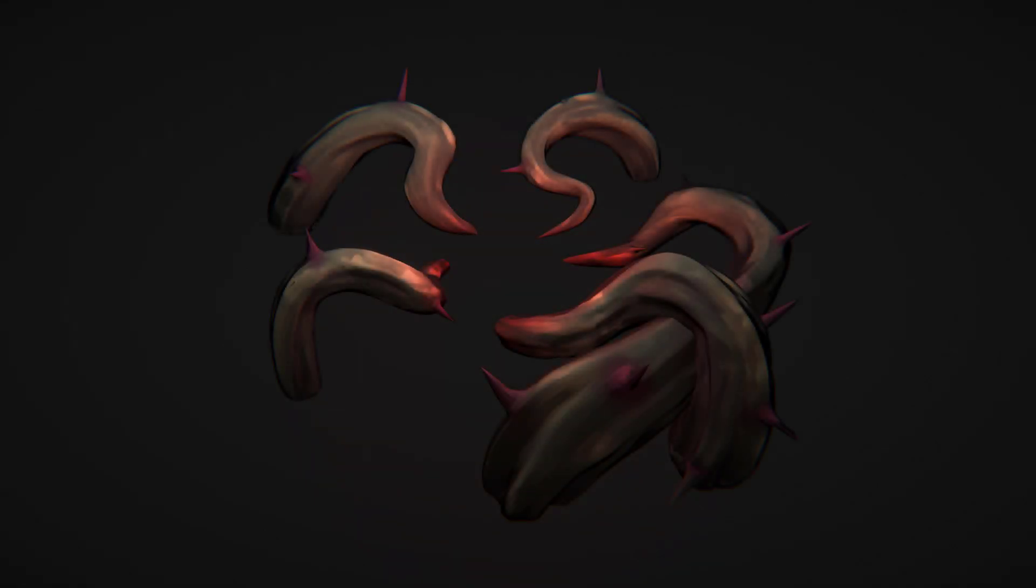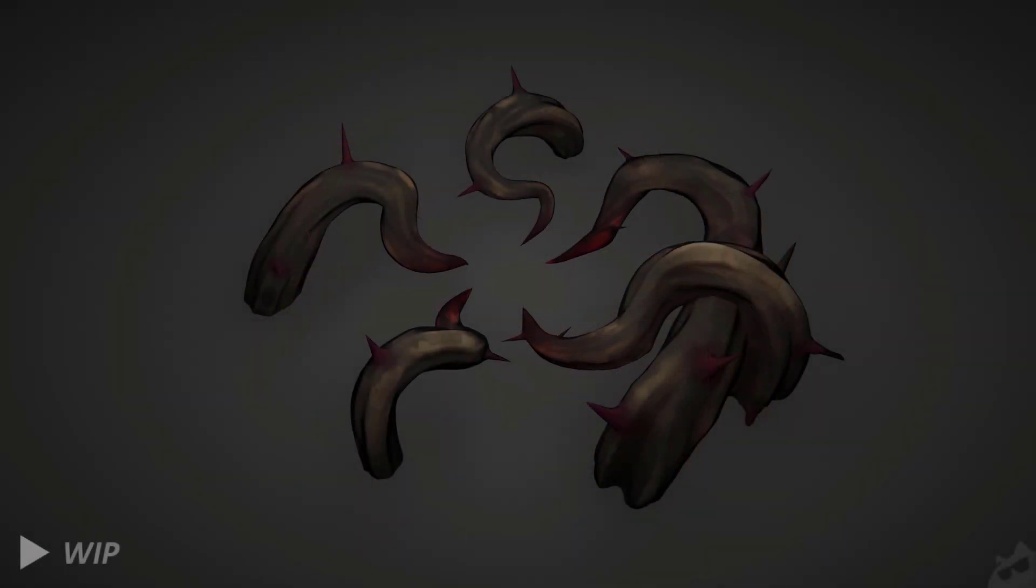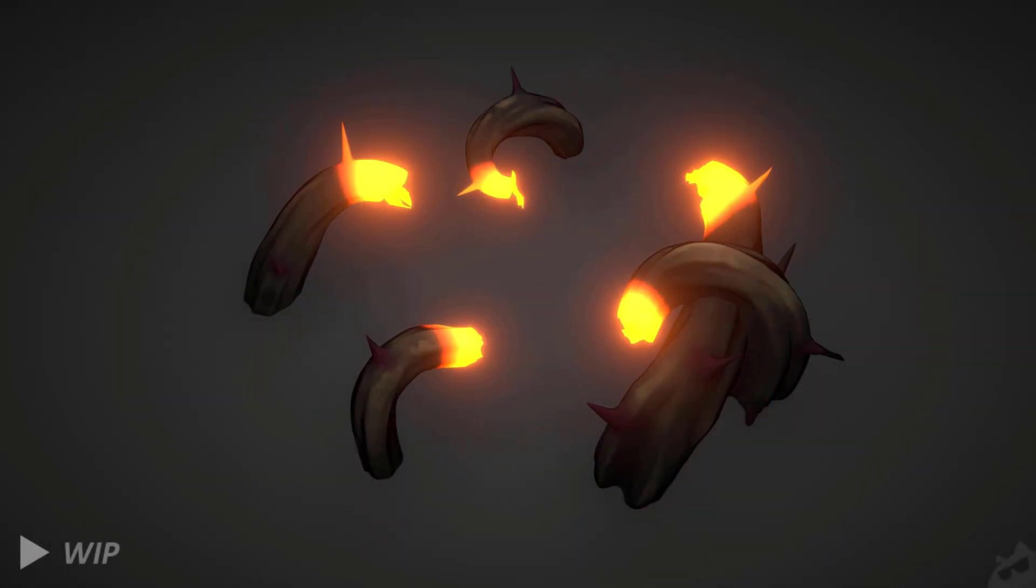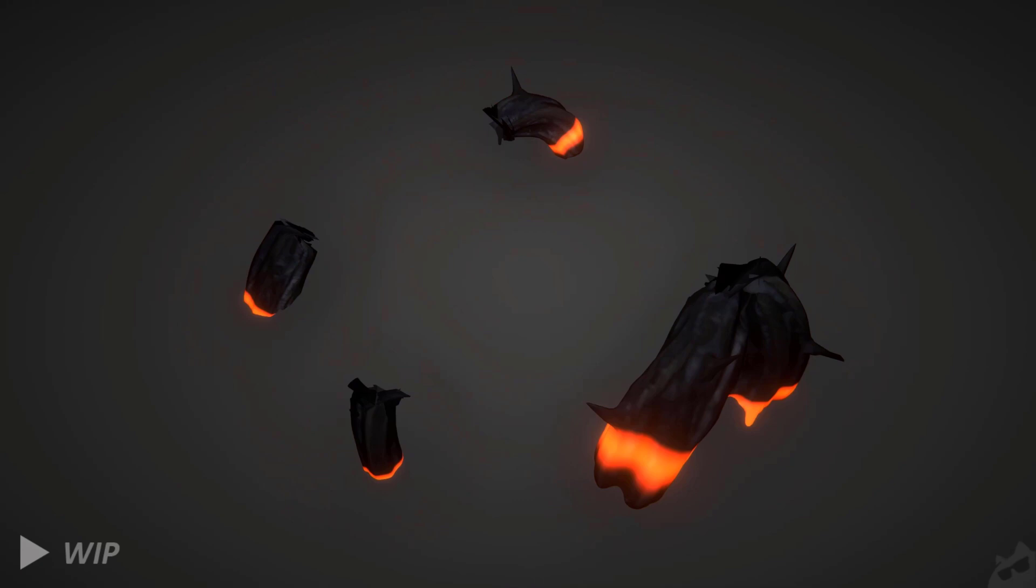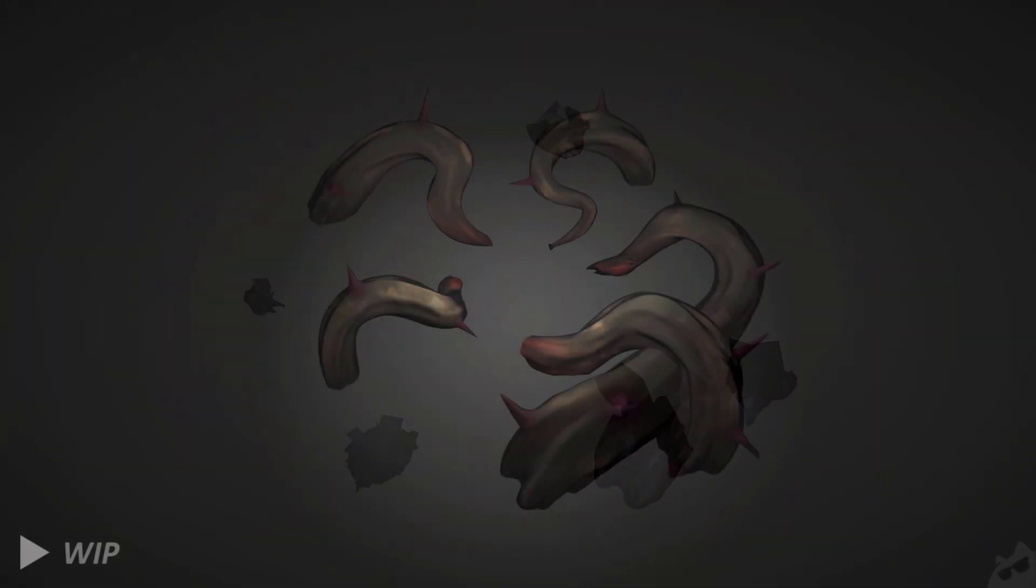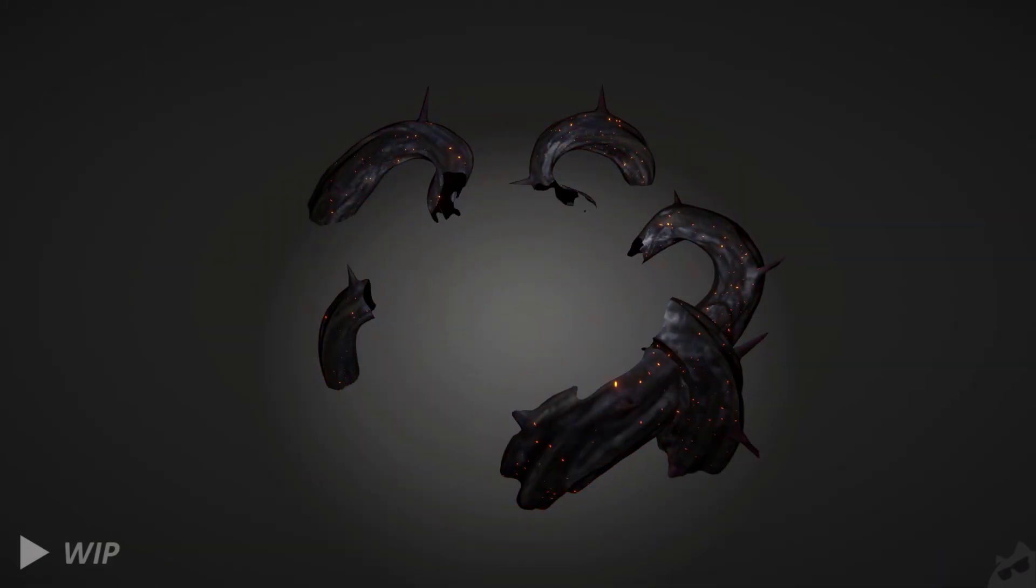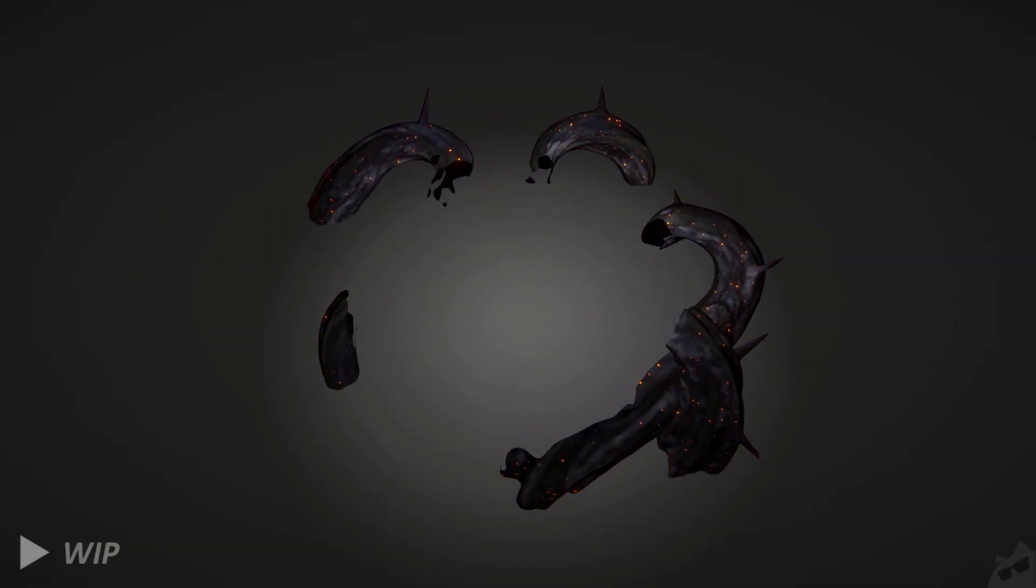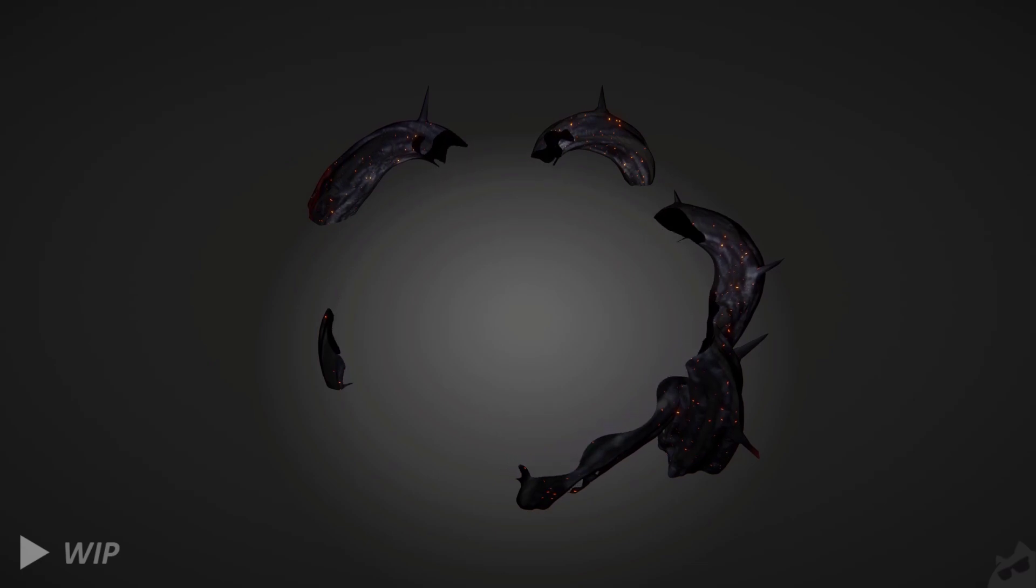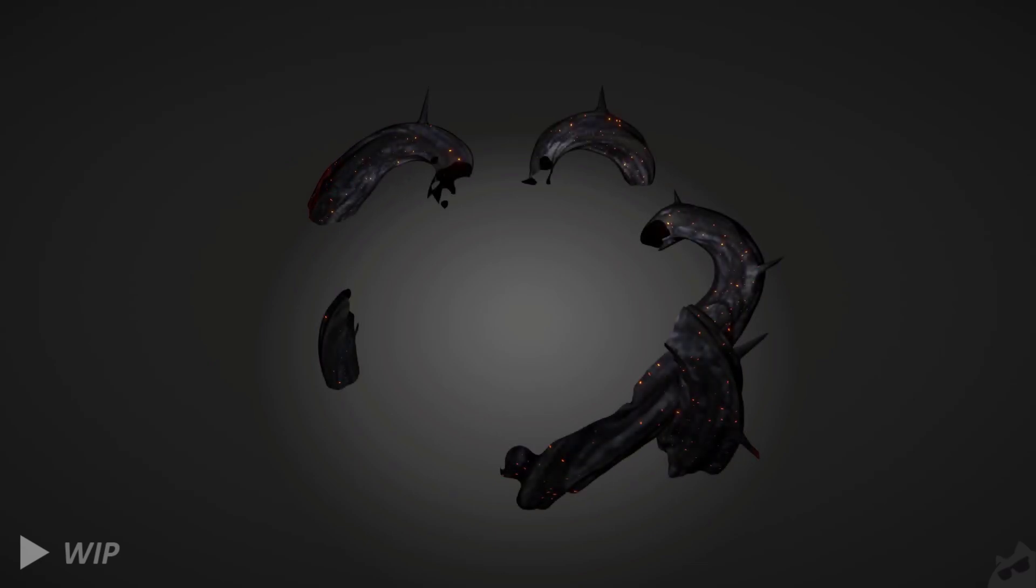Later on, I decided to make some changes to the veins dissolve and burning line tech. Instead of dissolving along the mesh length, I opted for a radial dissolve that utilized the vertex position to create a radial mask. This helped to emphasize the vertical radial deflagration of the beam.